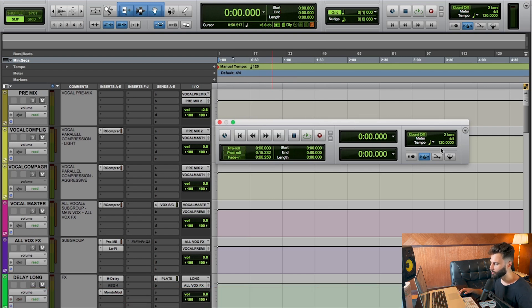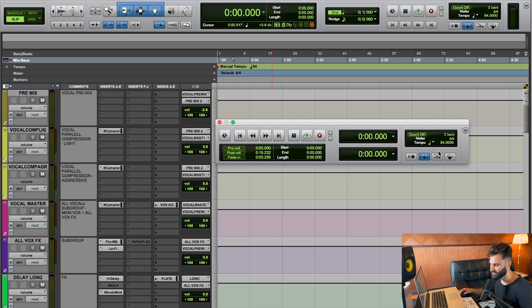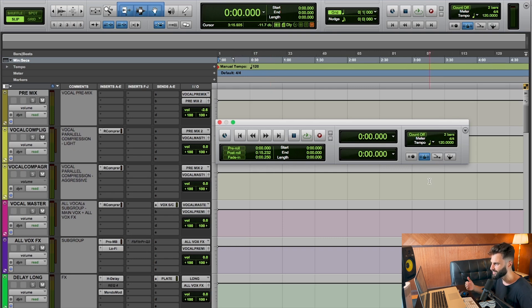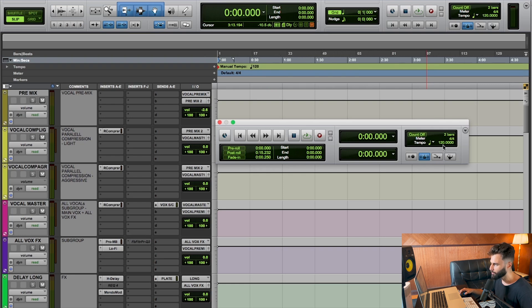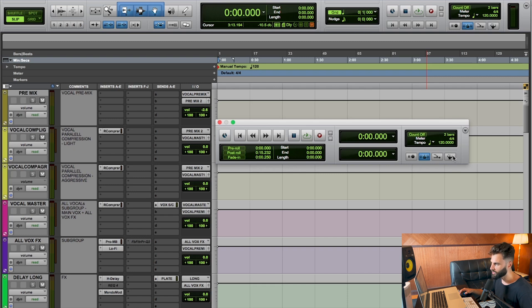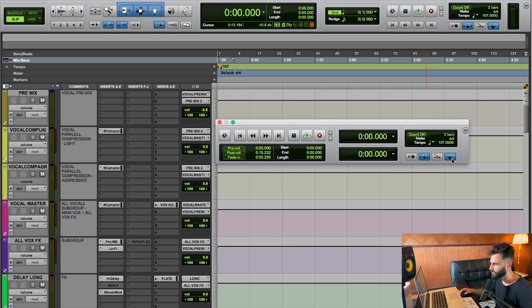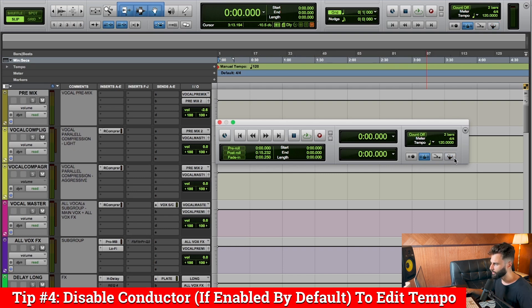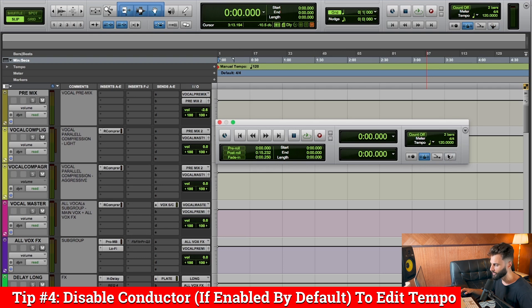Now right now, because I am in a template and I've disabled a few things, I'm able to just automatically adjust my tempo here. And of course, the tempo is important because the tempo is what the click track ultimately plays out. Now if you're unable to edit your tempo, it's probably because you have the conductor enabled. A lot of times in a default session, the conductor is enabled and it basically locks the tempo to a specific tempo and you can't adjust it. Now what you're going to want to do is just click and disable the conductor.